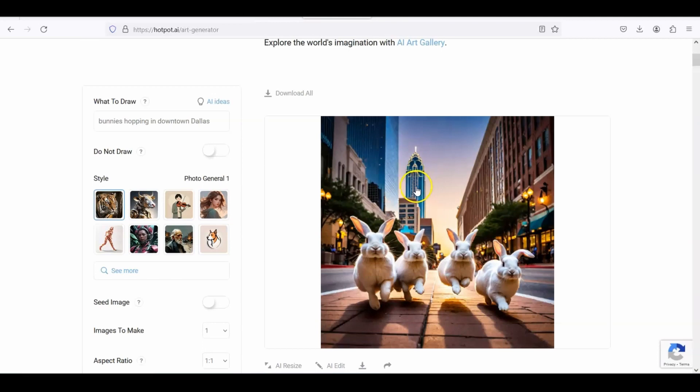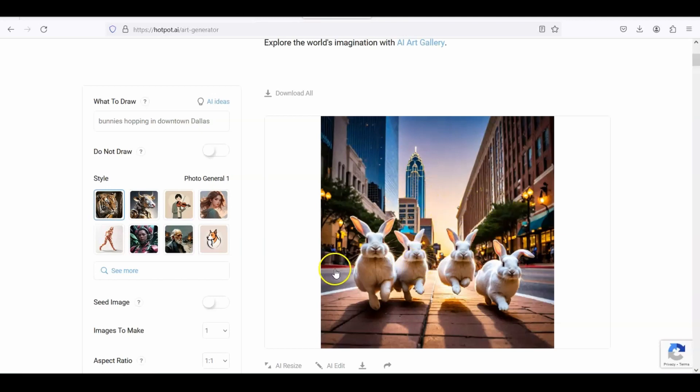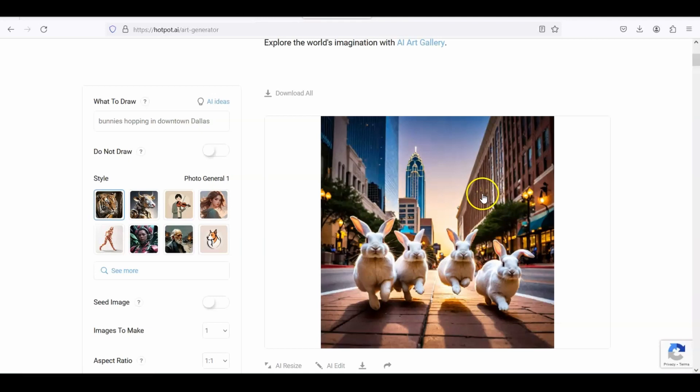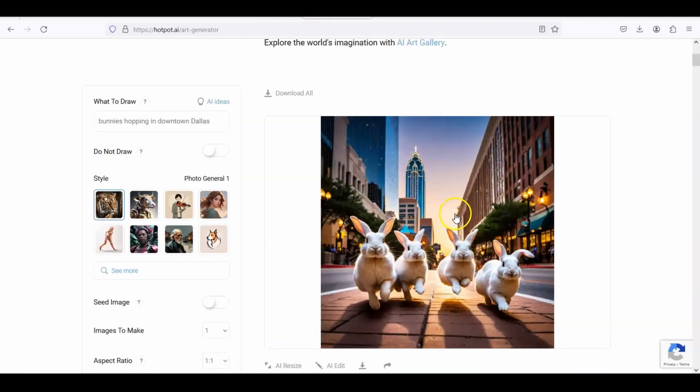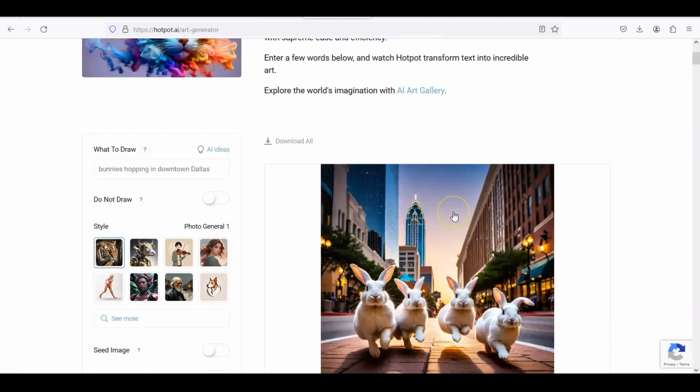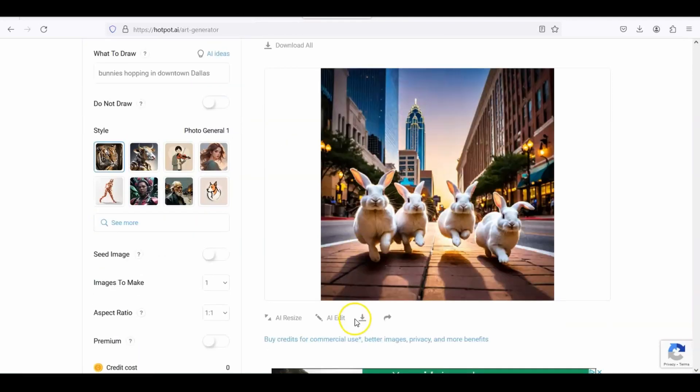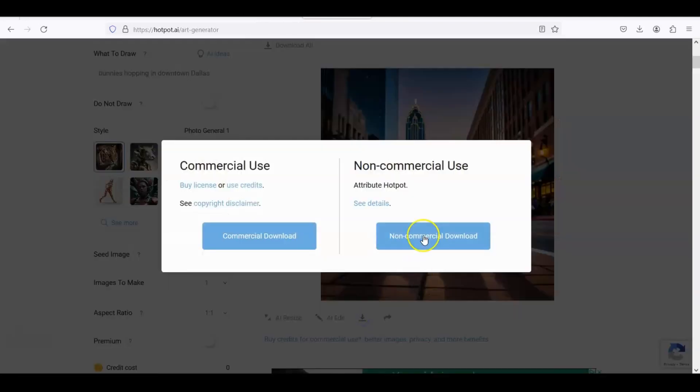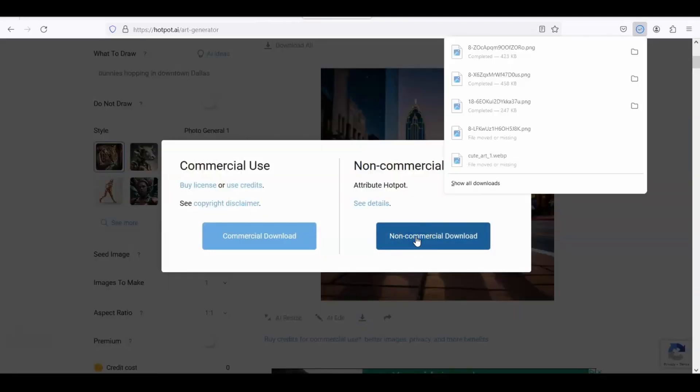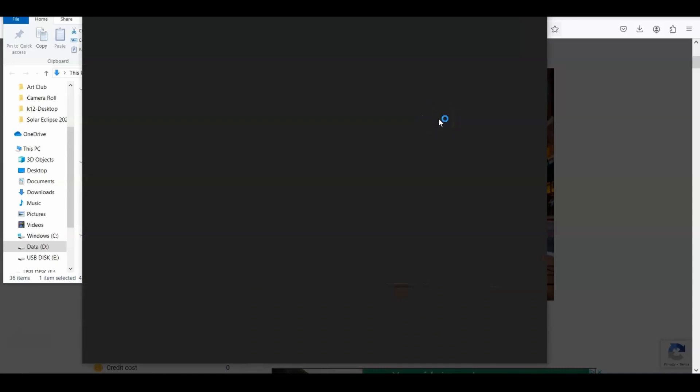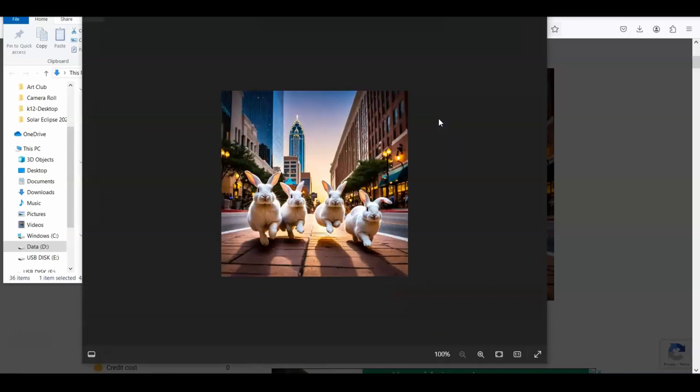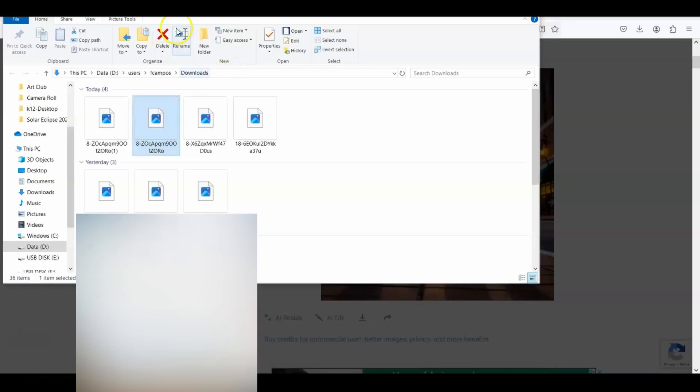It looks more like New York, but it doesn't matter. It's just a city in the background, it's supposed to be Dallas, and we got some bunnies hopping. So it's just use your imagination, it can create your dreams, you know, whatever ideas you can come up with, and it's really fun. Once again, we're going to click on the download button. I'm going to put non-commercial use, that should be there, we go.